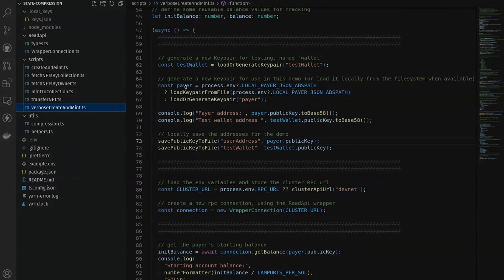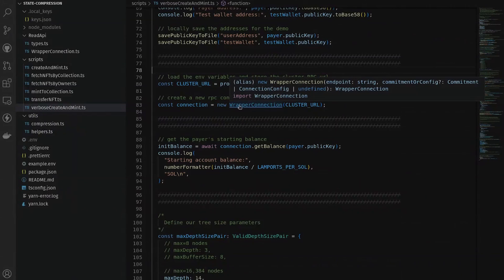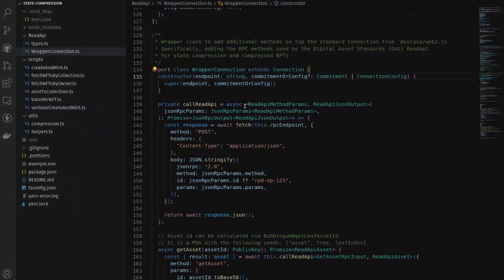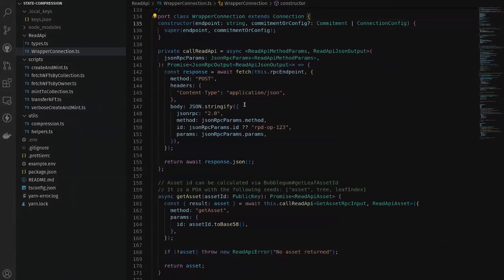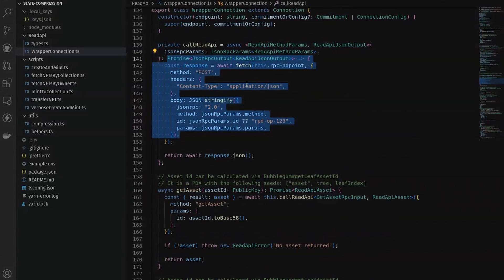We're defining two different wallets: one is the payer loaded from my file system — that's the nick account — and then we're generating a new test wallet, displaying both to the console. Next we're creating our connection to the cluster using an environment variable called RPC_URL pointing to an RPC provider that supports custom endpoints. I'm using a custom wrapper connection class built on top of the normal web3.js connection class that adds additional method endpoints for the compression data.